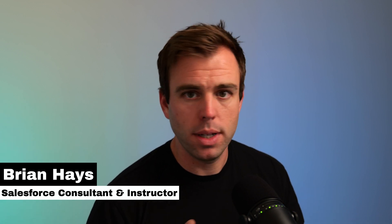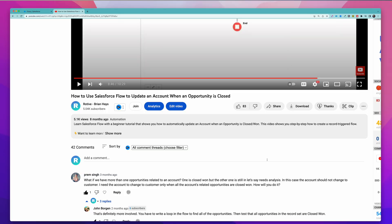Welcome, I'm Brian Hayes, and in this video I'm going to show you how to update an account record when all of the related opportunities are marked as closed won. This video is actually a follow-up on an earlier video we made about how to use Salesforce Flow to update an account when an opportunity is closed.